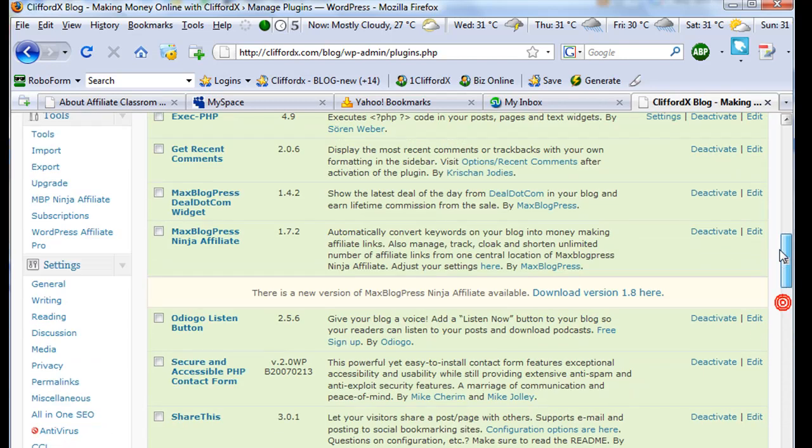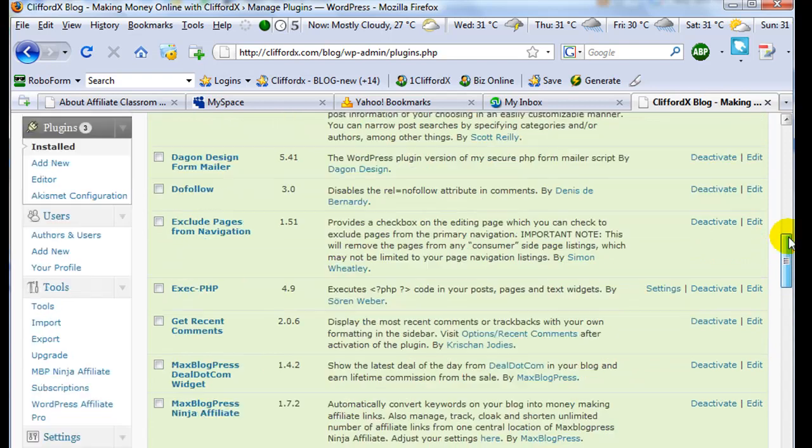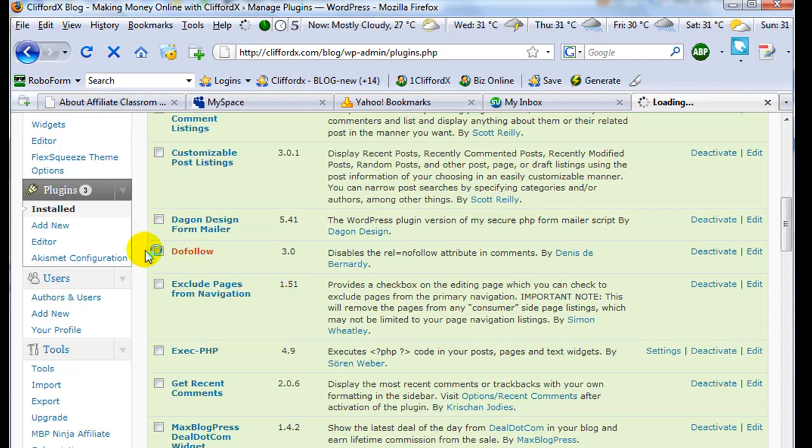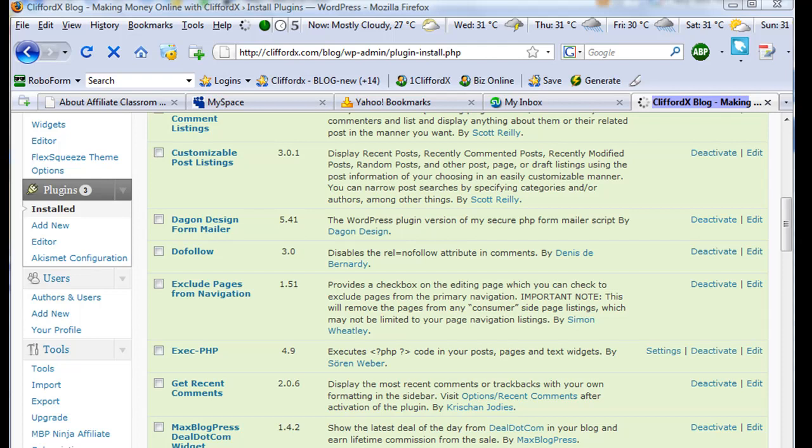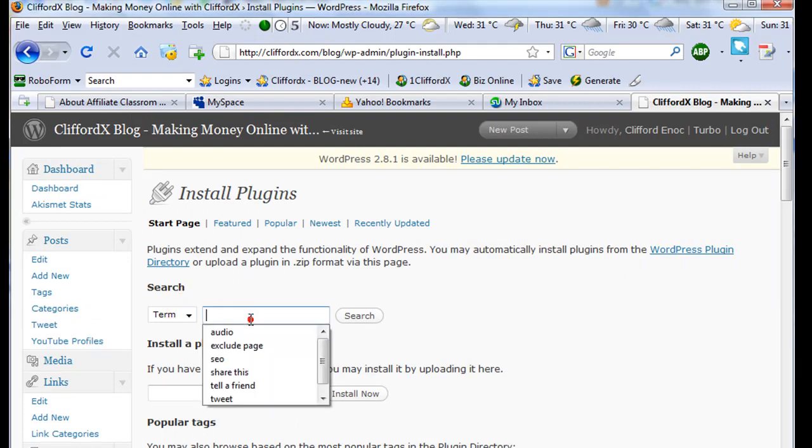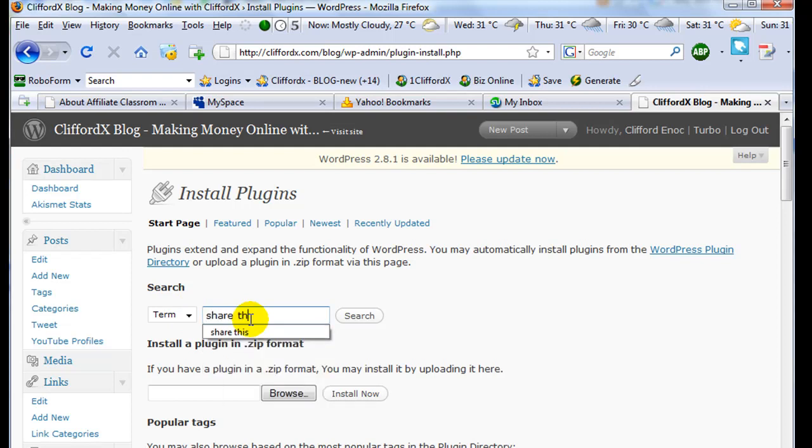If you don't have Share This, just go to your plugin menu and click new, this one, add new. And then in the search term, enter Share This and then click search.